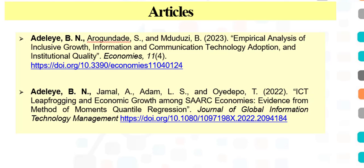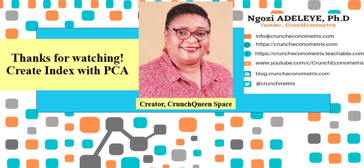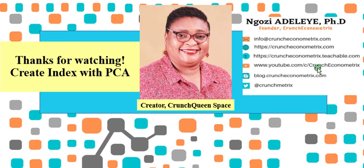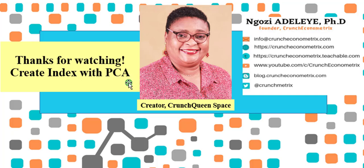I have just shown you how you can create an index using PCA. In case you are having multicollinearity of related variables, one of the ways by which you can address that problem is to create an index. Thank you so much for watching. Please don't go away. I'll be right back with more interesting videos.